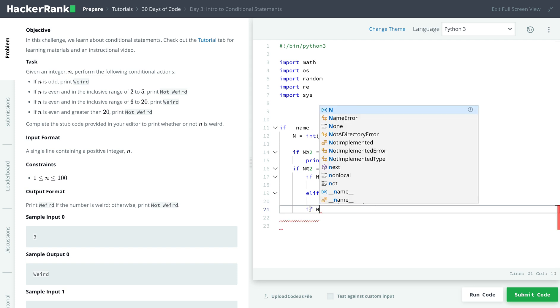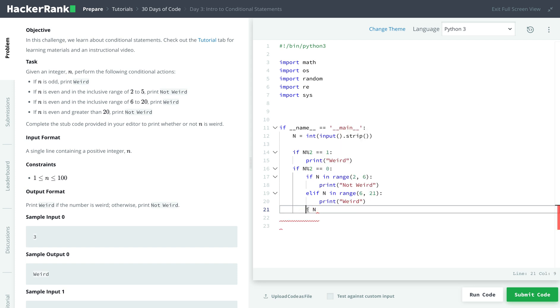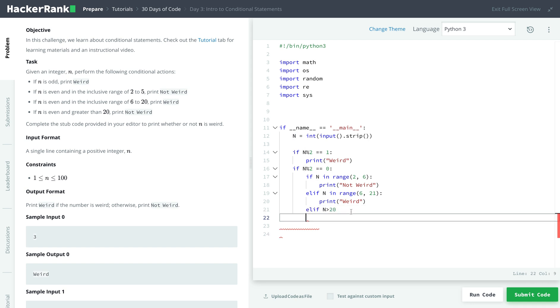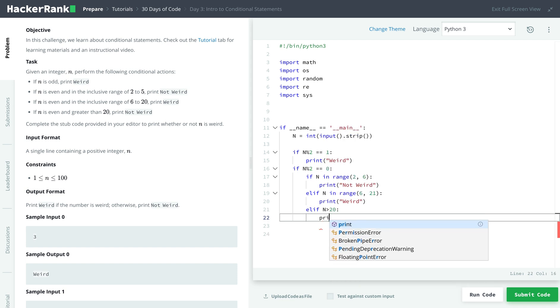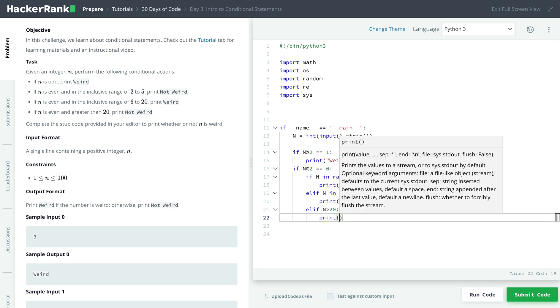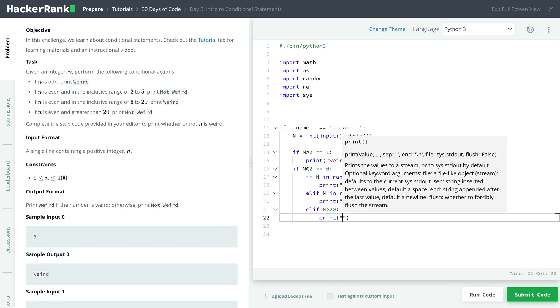And in the end, else if n is greater than 20, then we print not weird.